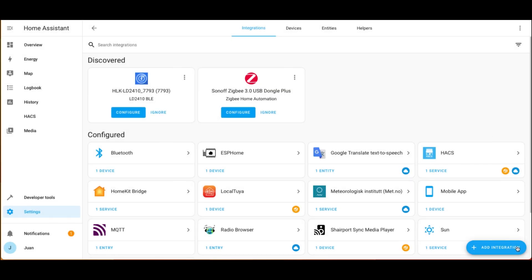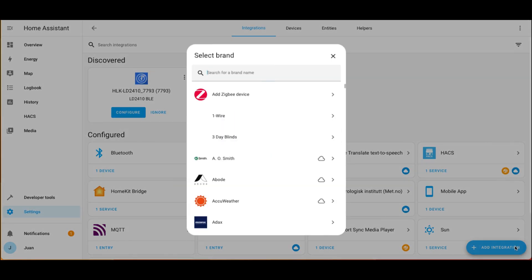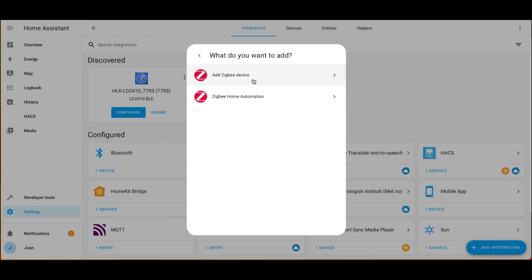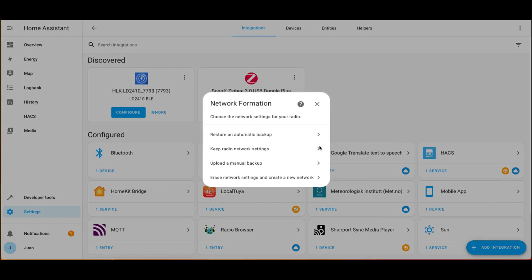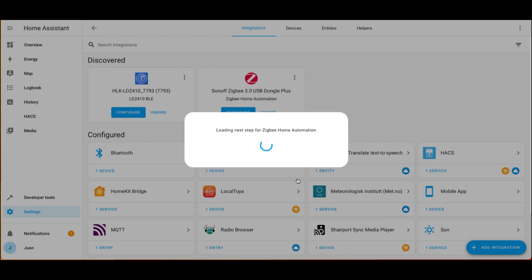In case it doesn't appear there, we can click the Add Integration button at the right corner. Search and select ZBit Home Automation. Select the ZBit USB dongle device path. Select Create a New Network for Network Formation.